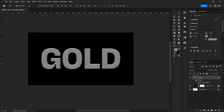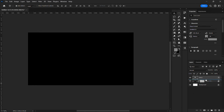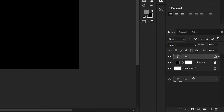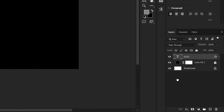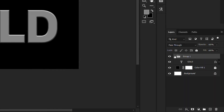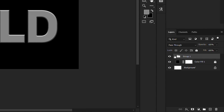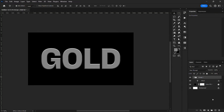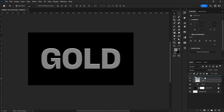Next I'll drag this text layer onto the folder icon to create a group, so now our text is inside a group. Then I'll create a new layer and drag it on top of the other layers.